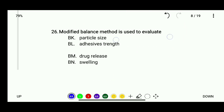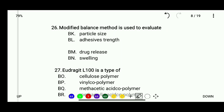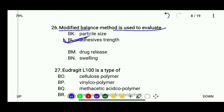Question 26: The modified balance method is used to evaluate — particle size, adhesive strength, drug release, or swelling. The correct answer is the modified balance method is used to evaluate adhesive strength.